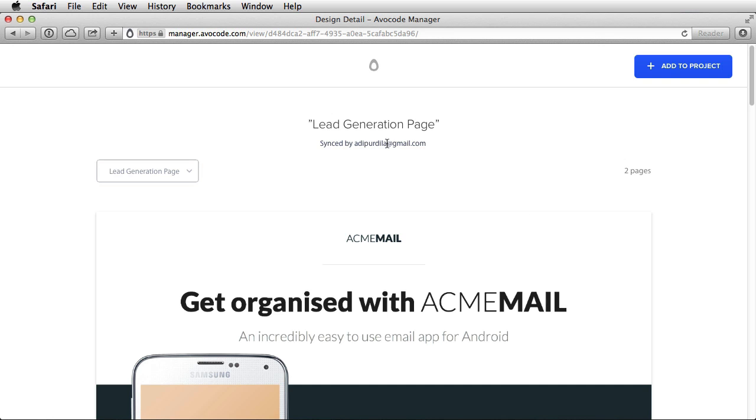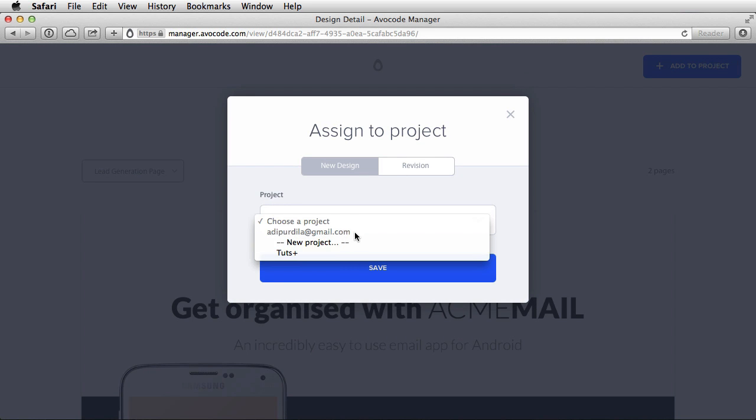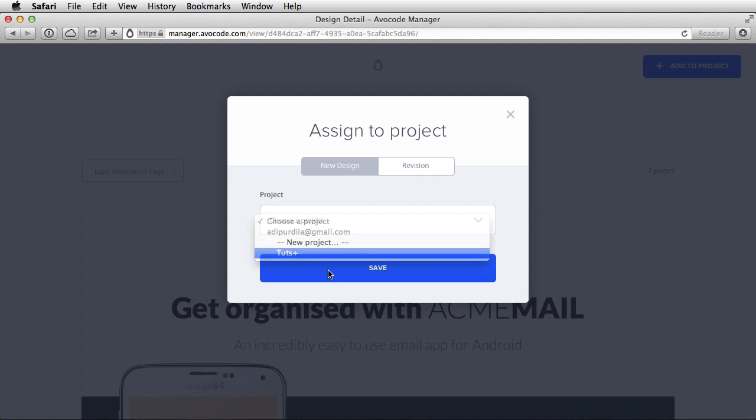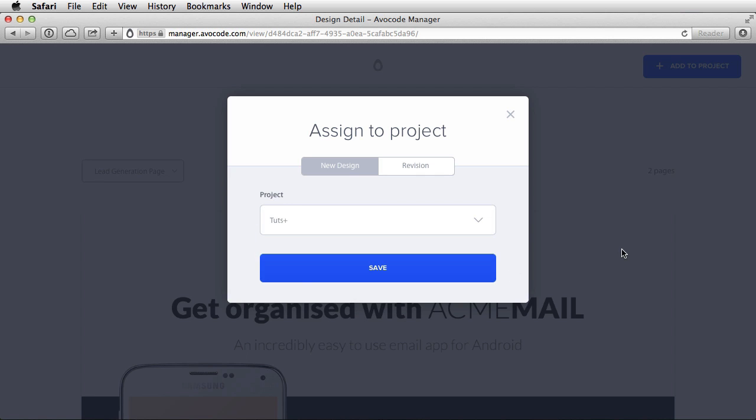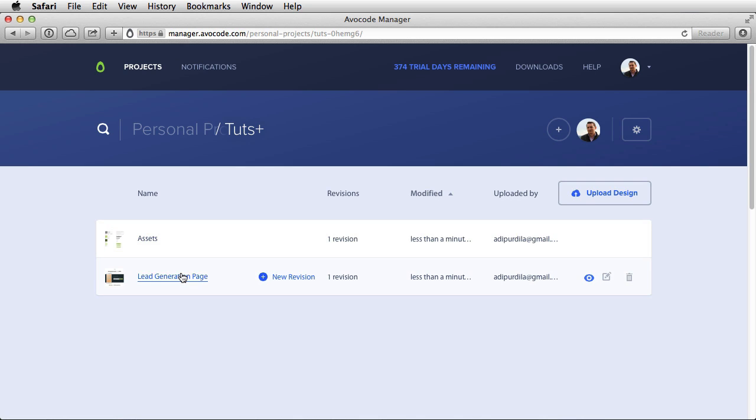Once you inspect these, you have the ability to add them to a project. And you can choose the project from a dropdown here. You can also create a new project. So let's select Tuts Plus, Save. And now that has been added. So let's go back to the project. And we can see we have two designs here, basically. And that's how you use the Avocode manager to upload the files.